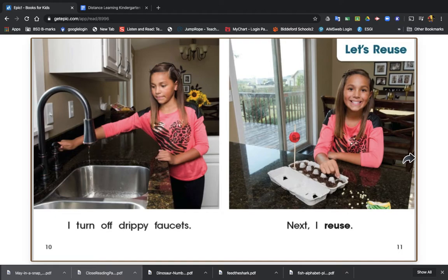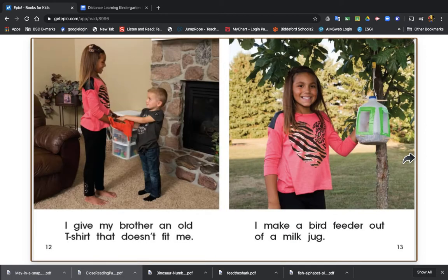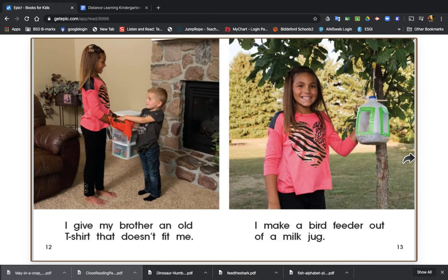Let's reuse. Next, I reuse. What is she reusing in this picture, boys and girls? I give my brother an old t-shirt that doesn't fit me. I make a bird feeder out of a milk jug. She's reusing the shirt. She's reusing the milk jug.